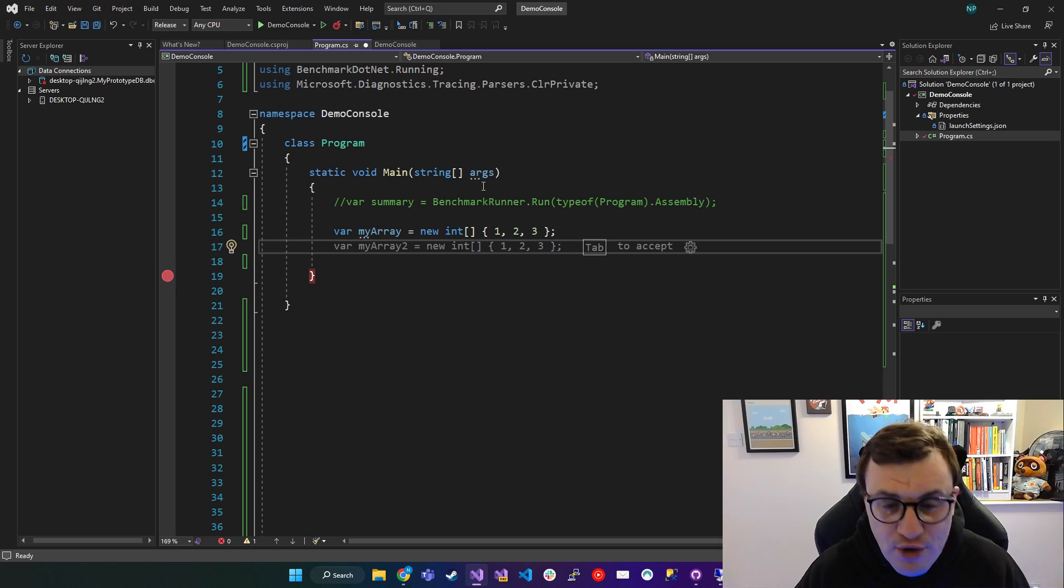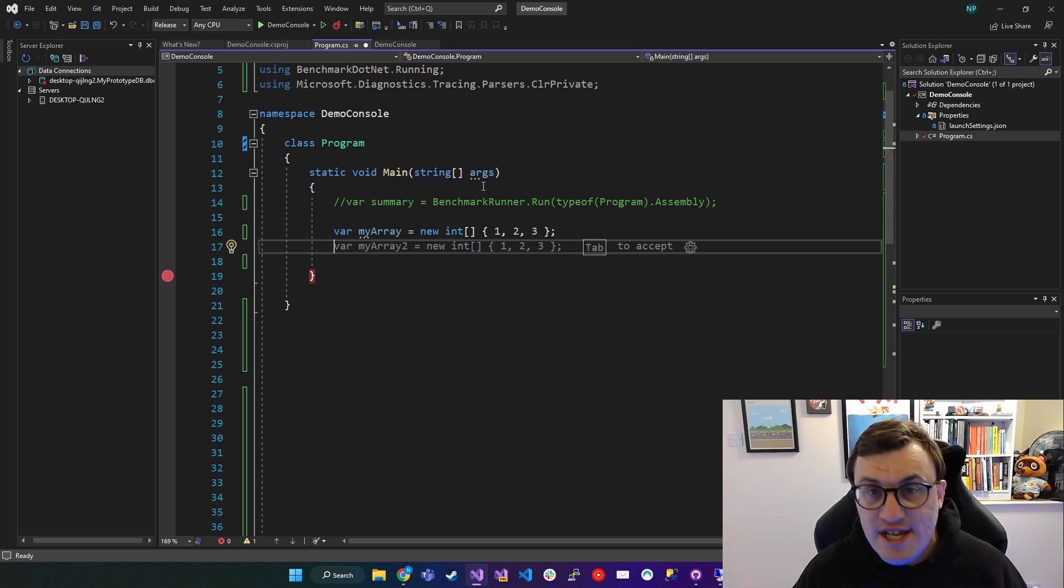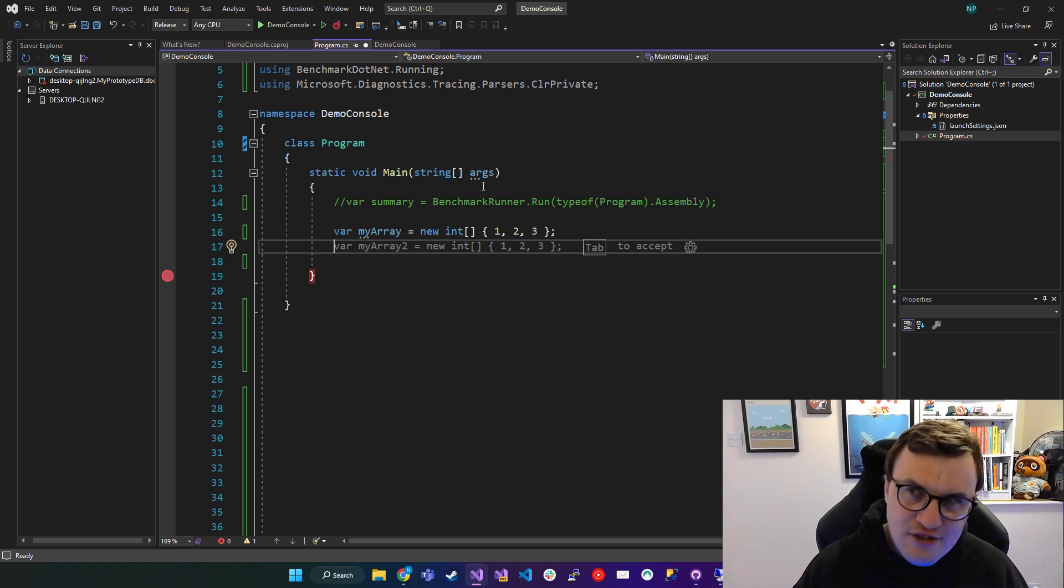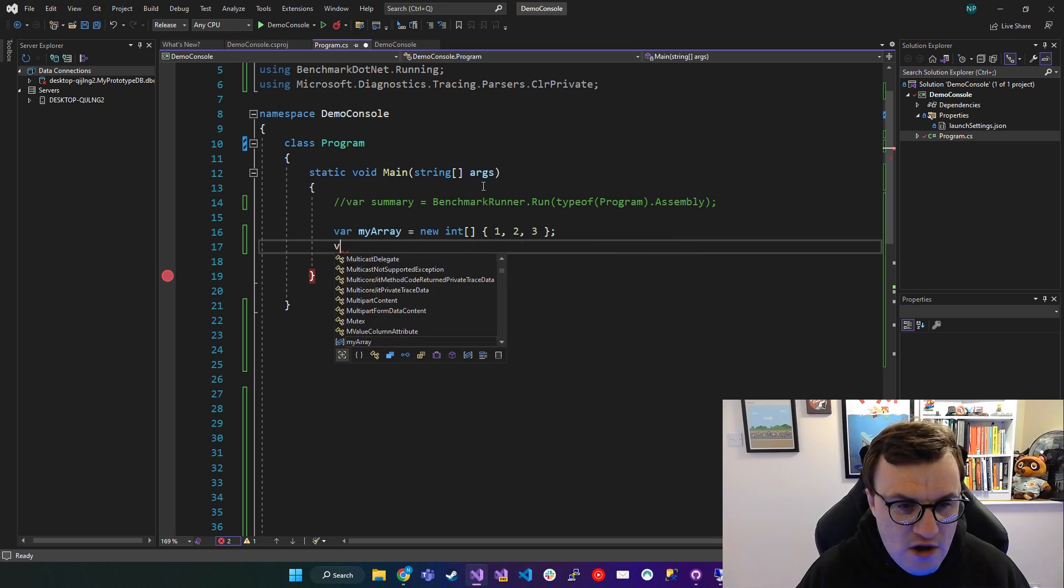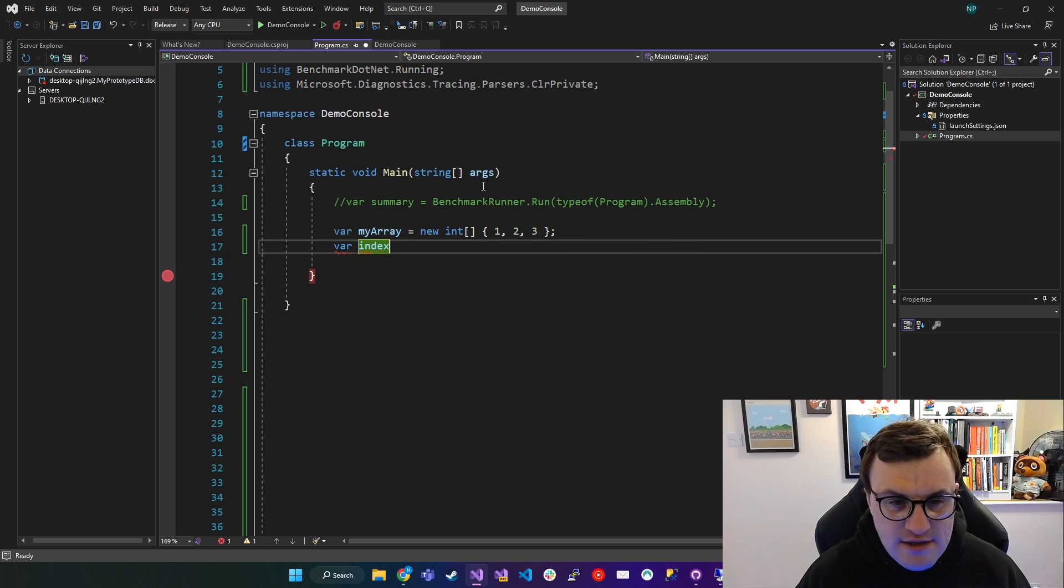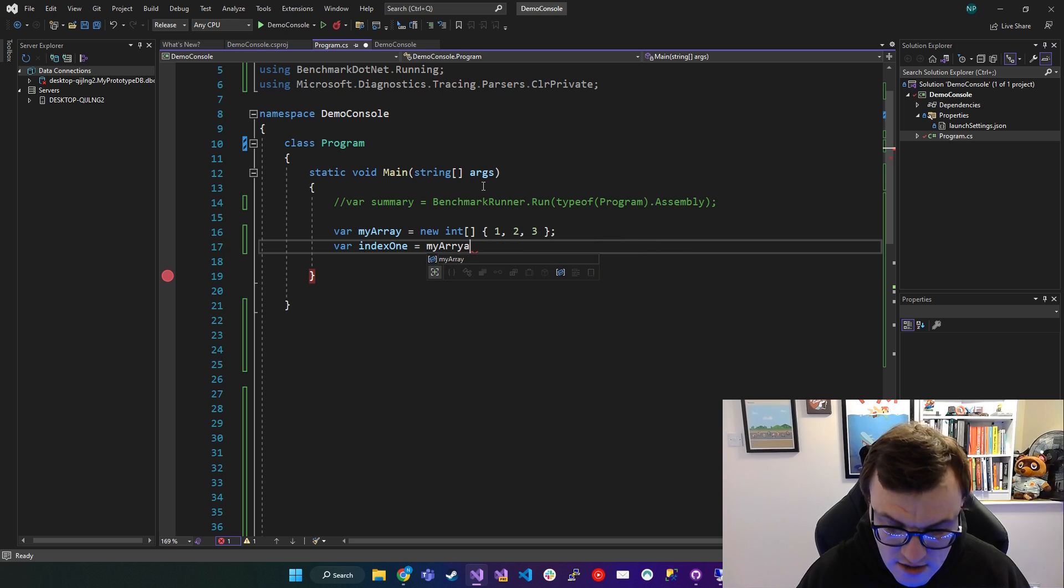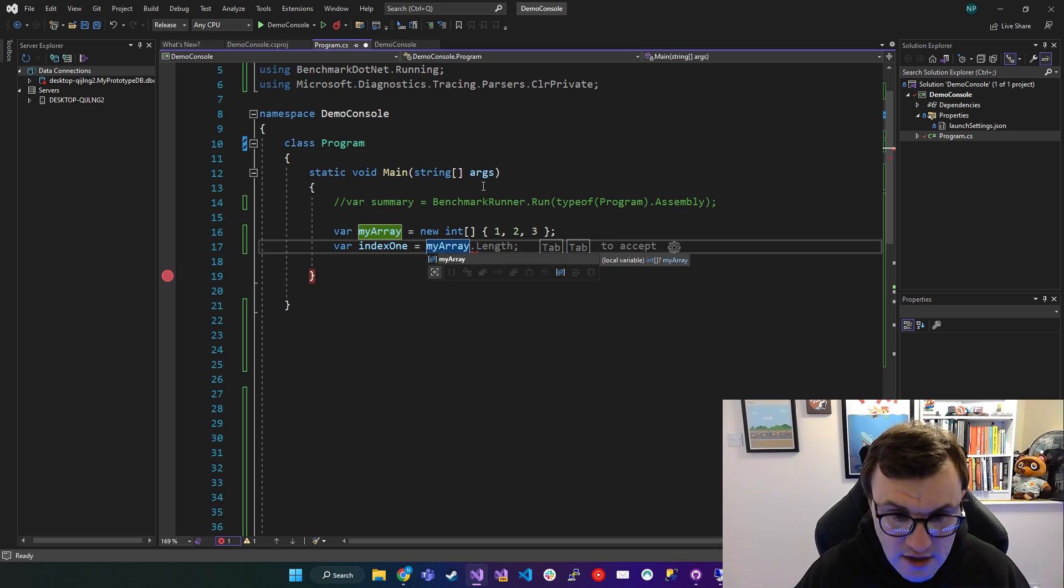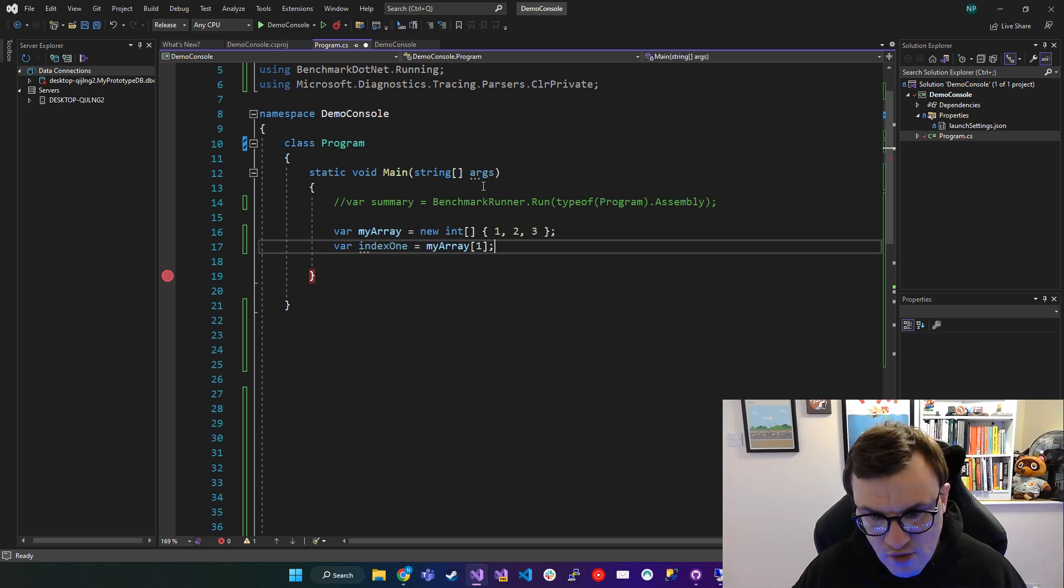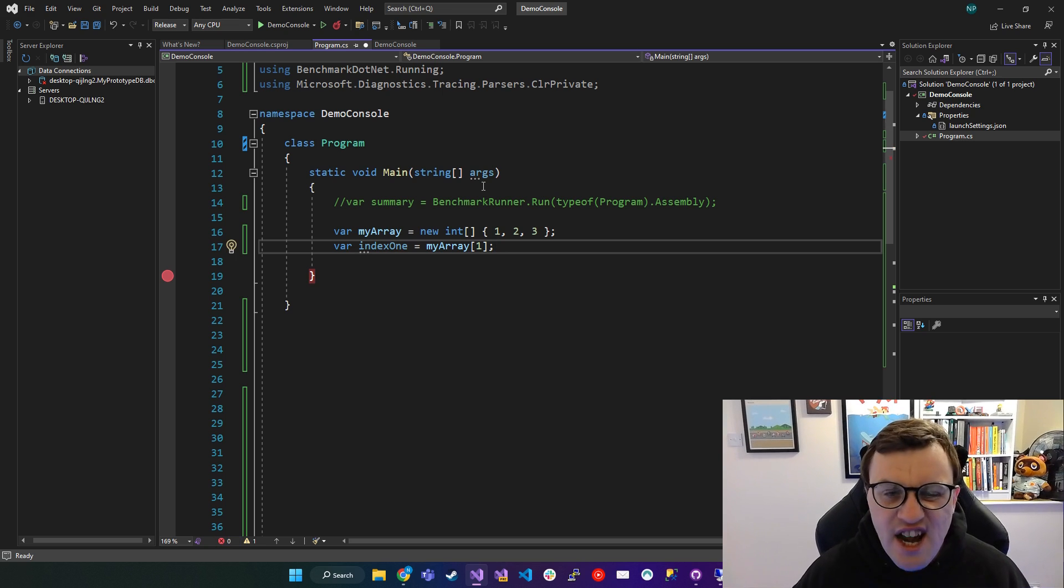And then at any point, if you wanted to inspect the first index of the array or index one, so actually the second index, classic mistake, then you could say var index one equals my array one. So that would give us the second index in the array, which would be two.